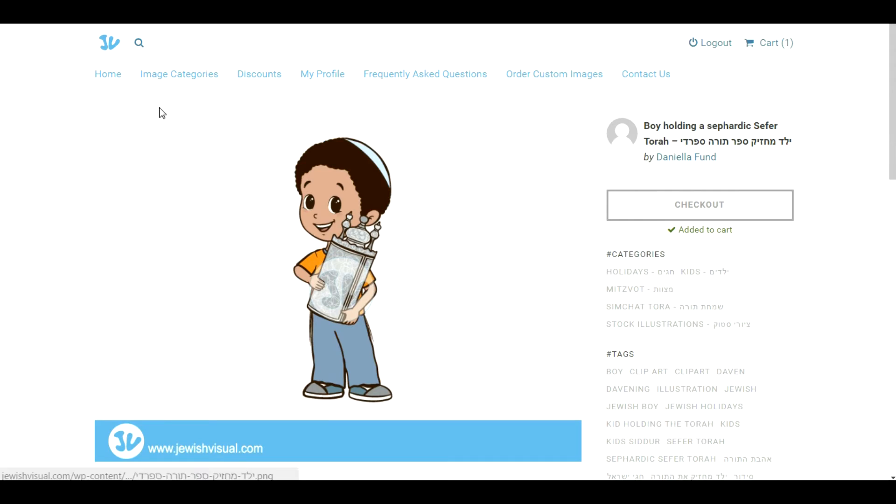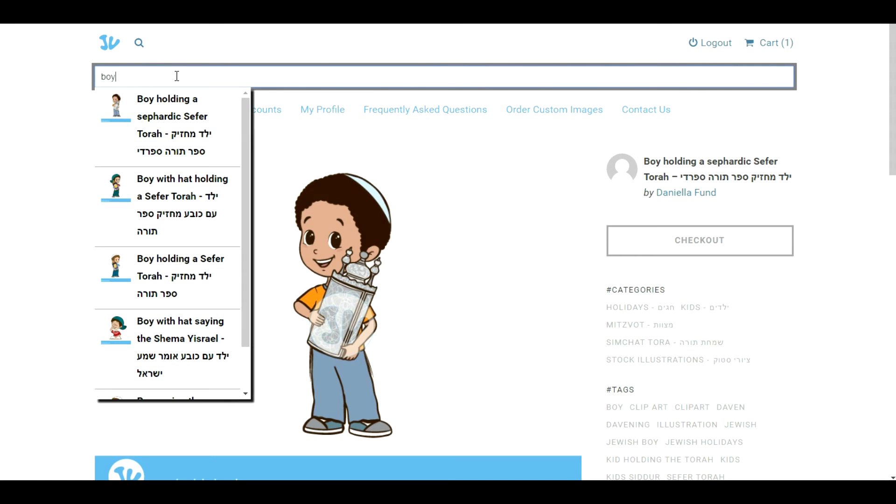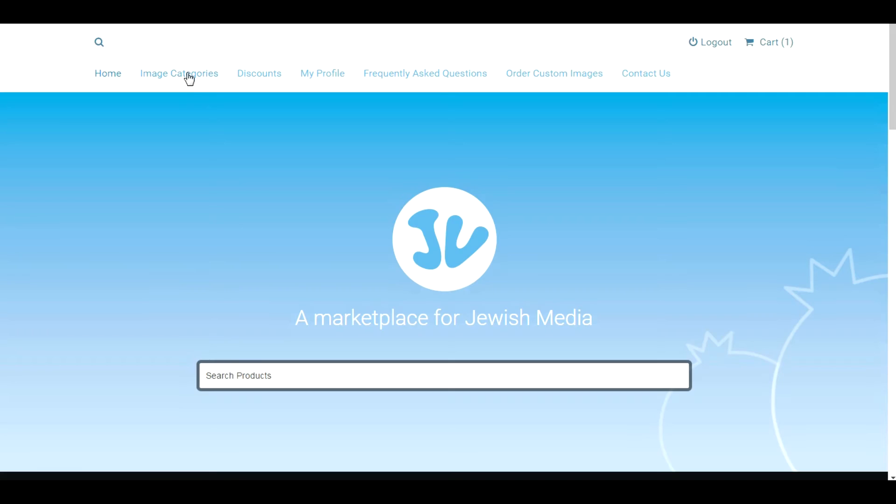Another option to find images on the website is through the search bar that is also next to the logo on top. It works the same way as the search bar on the main page, and if we type in a term there'll be a drop-down with all the search results.